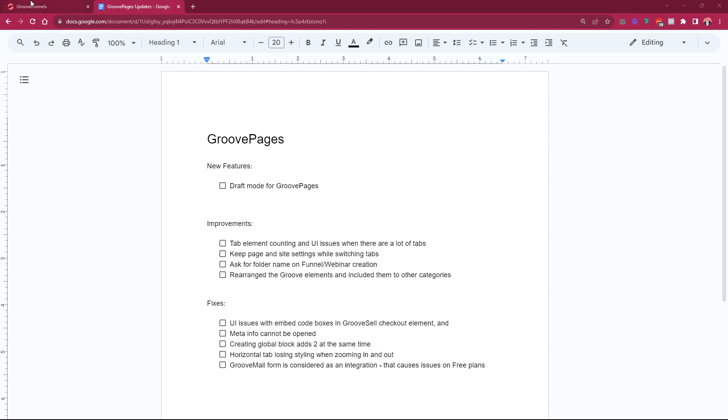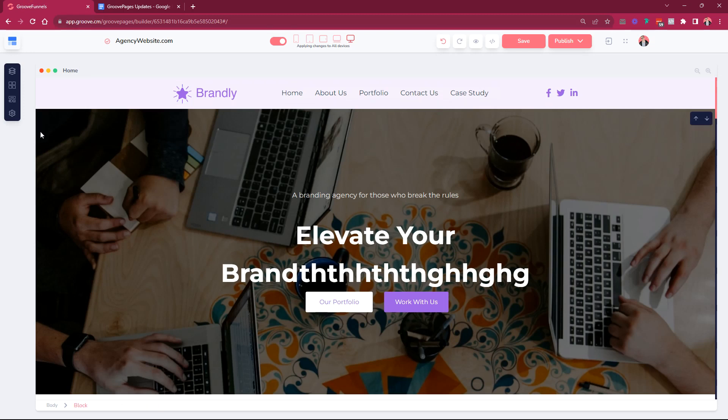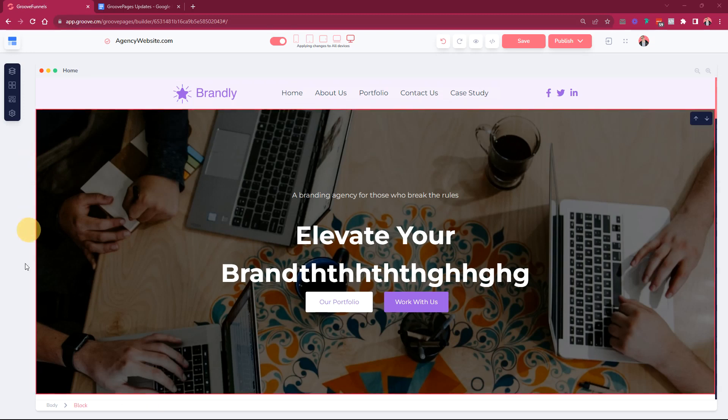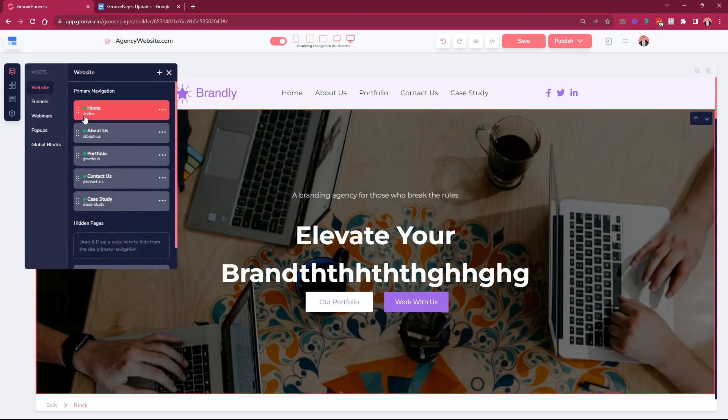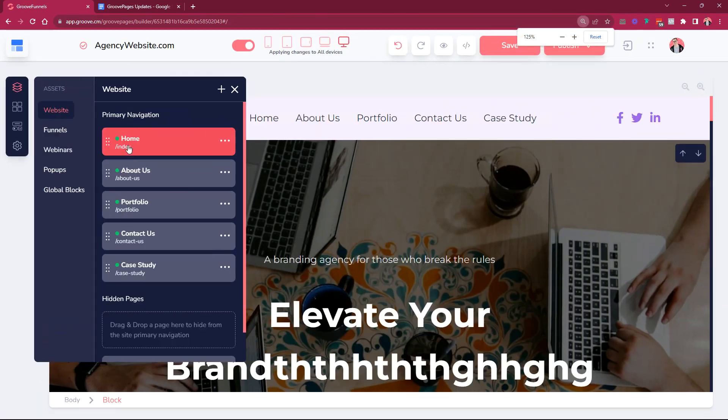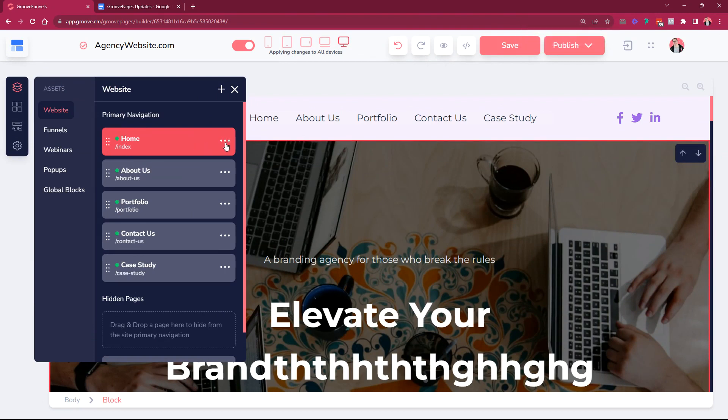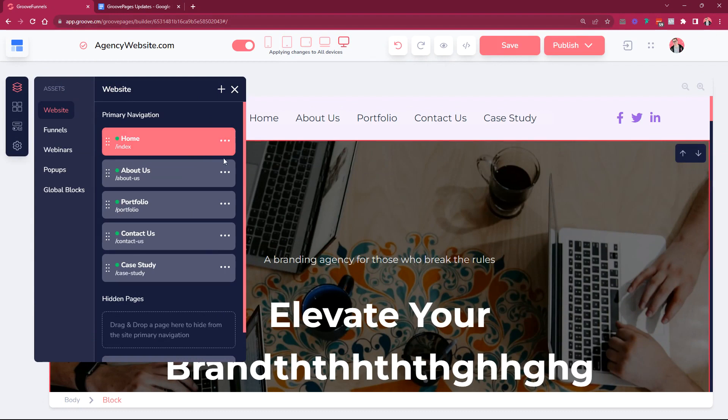So we added a draft mode for GroovePages. A draft mode can be found here at the page level. When you go into the settings of pages, all pages except the one that is marked as index page. If you have an index page you cannot mark it as a draft because this is the main page for the root domain.